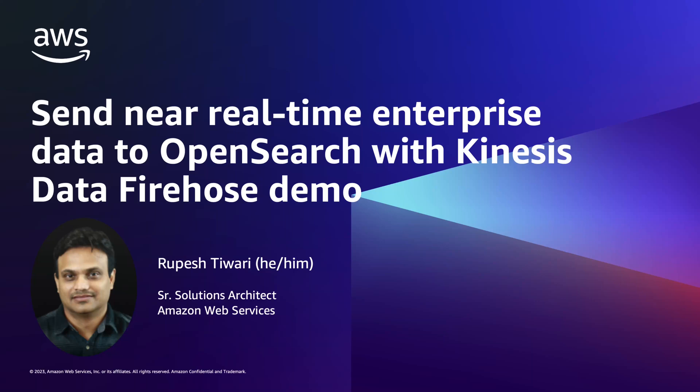Are you wondering how you can send enterprise data from increasingly diverse new services in near real-time to Amazon OpenSearch and perform searching? Today, I will demonstrate how you can set up near real-time GitHub event log streaming to Amazon OpenSearch with Kinesis Data Firehose and Amazon API Gateway.